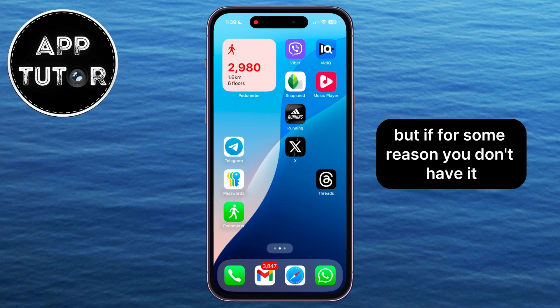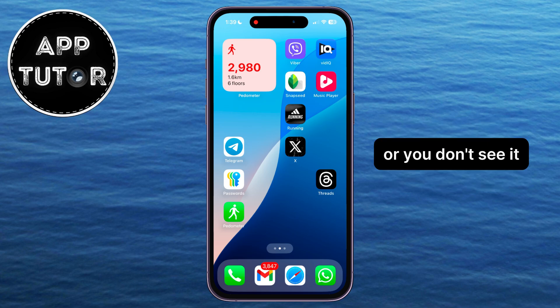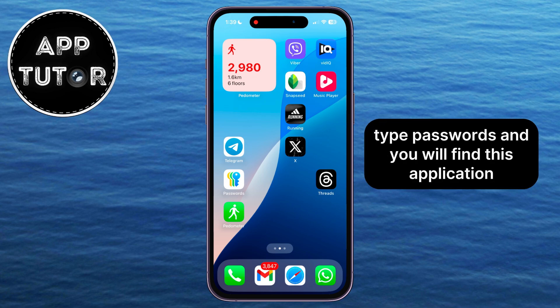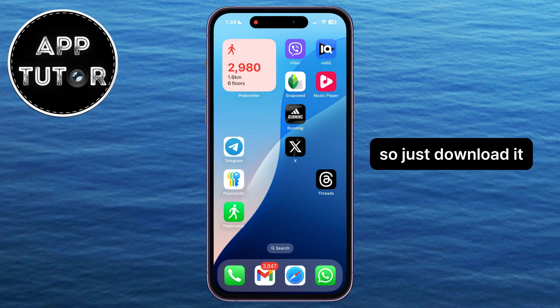But if for some reason you don't have it or you don't see it, then you want to go over to your App Store, type Passwords, and you will find this application, so just download it.